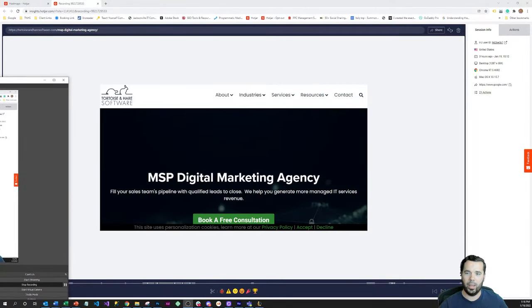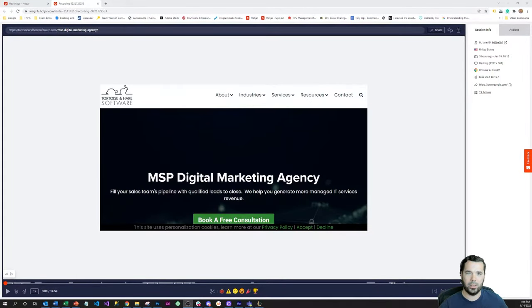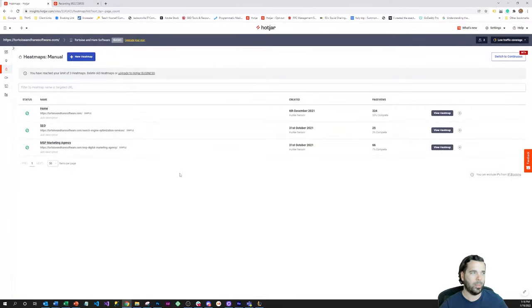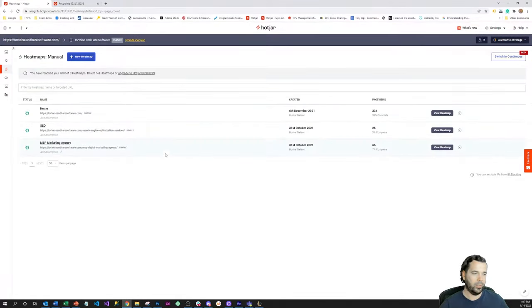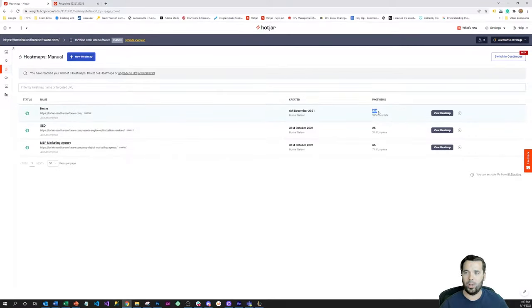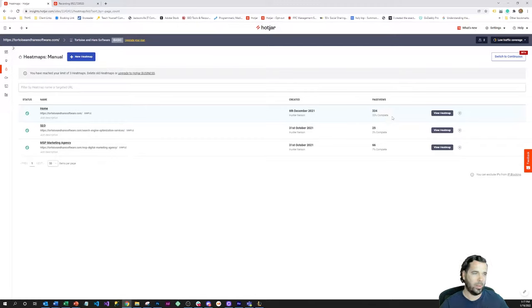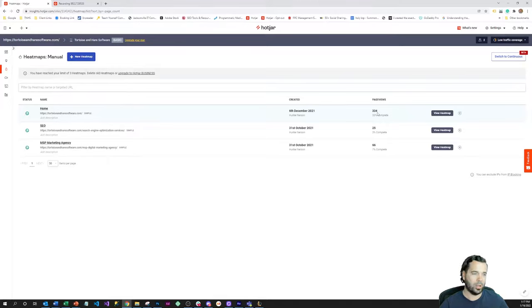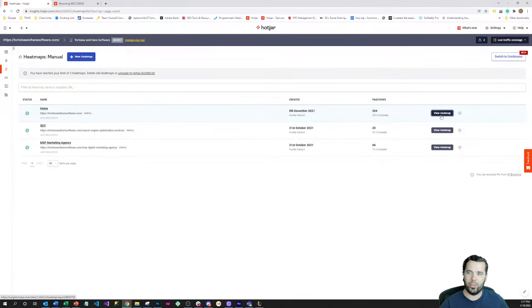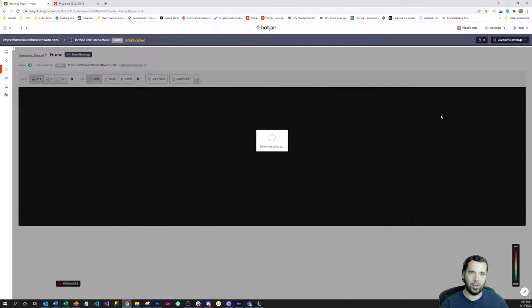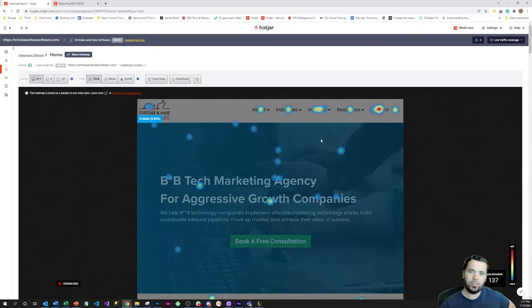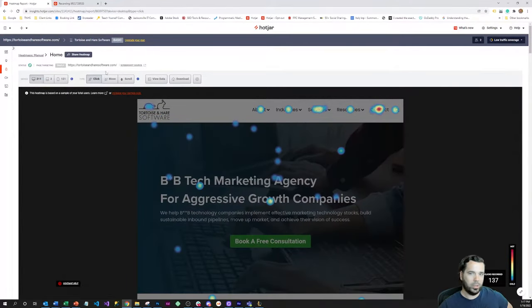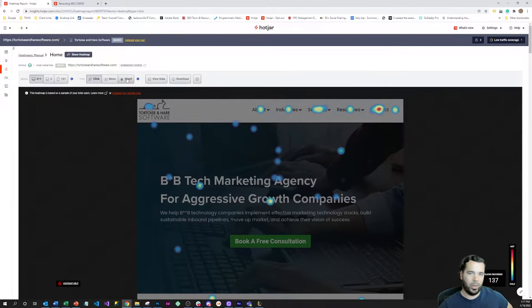First we're going to take a look at some heat mapping tools. This is called Hotjar, and I've already configured some heat maps here. I'm going to look at one - we've got 334 views on this heat map. The max is a thousand views that it can capture, so it'd be nice to have a little bit more, but 334 is enough to at least take a cursory look.